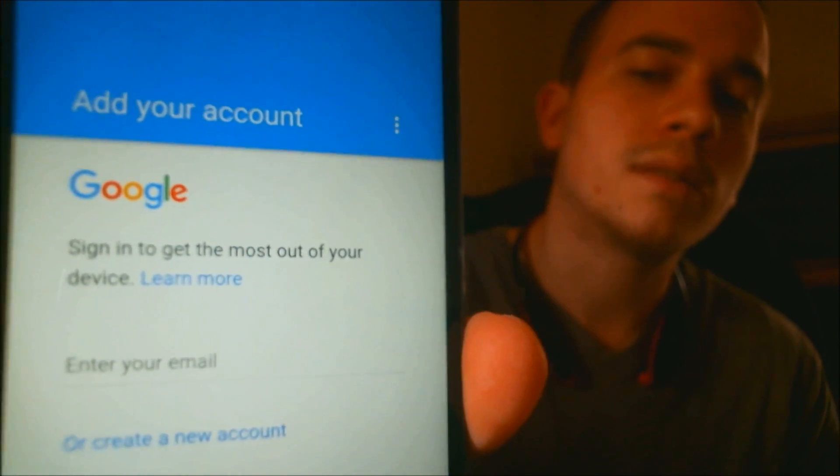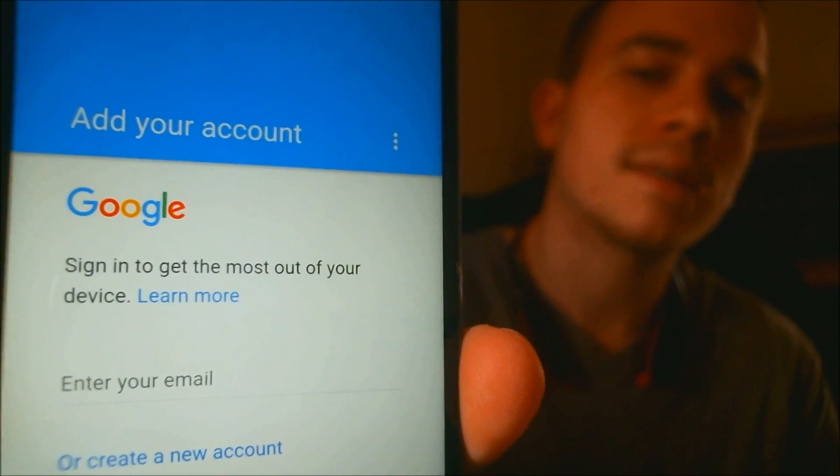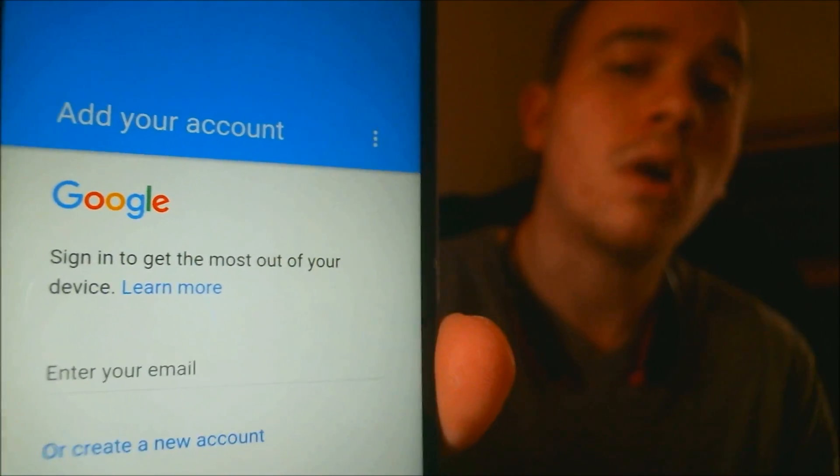See, now we can see that the phone is asking us to add our own Google account instead of asking for the one that it had previously. I'm going to skip through the rest of the last items here, and then show you that the home screen pops up after that.